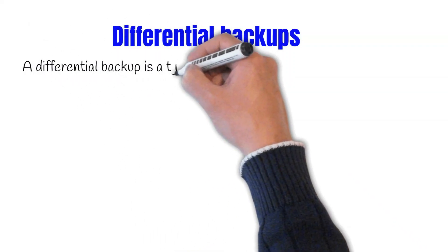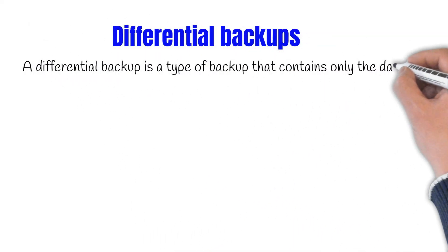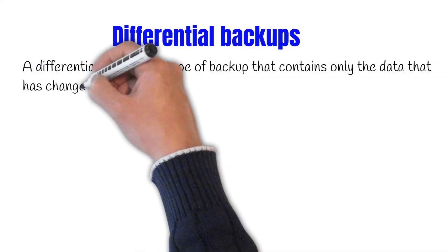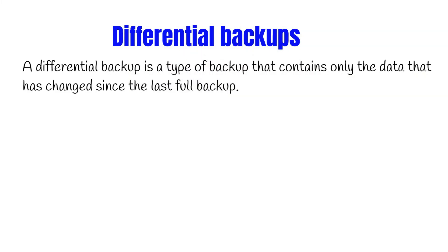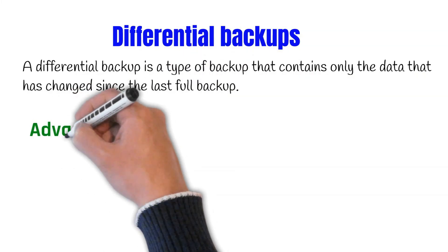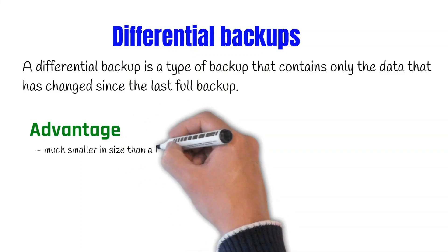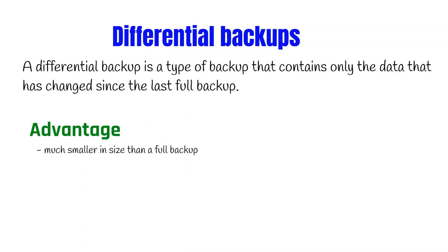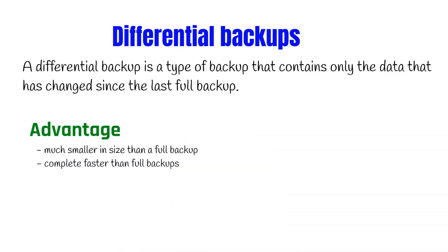A differential backup is a type of backup that contains only data that has been changed since the last backup. This means that the differential backup is much smaller in size than the full backup and it can be completed more quickly.